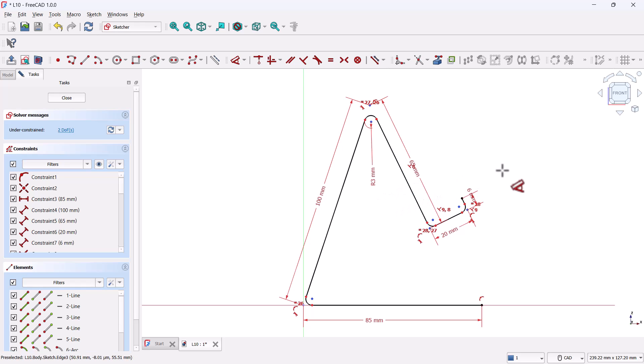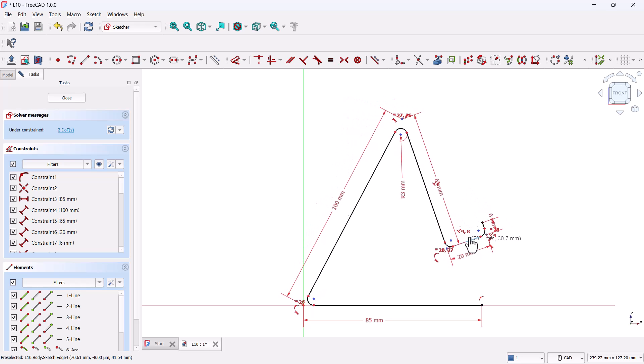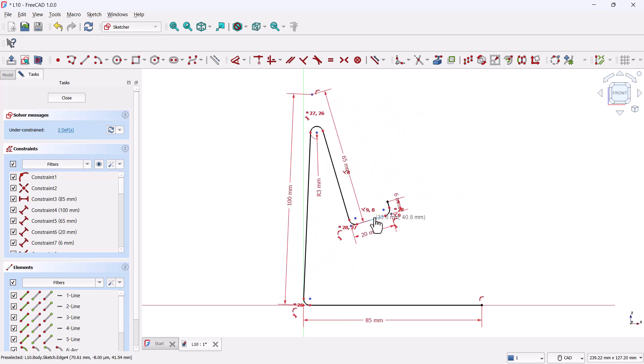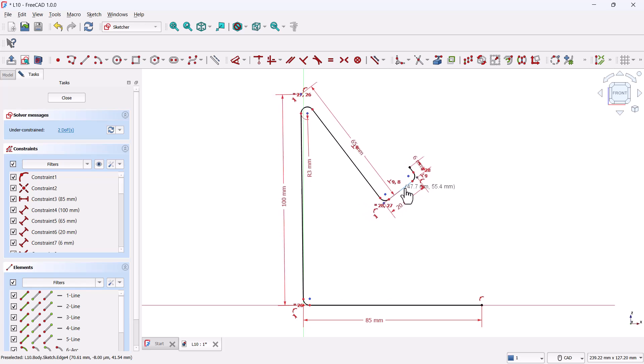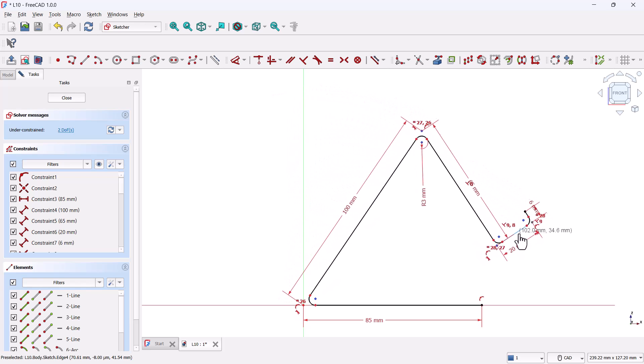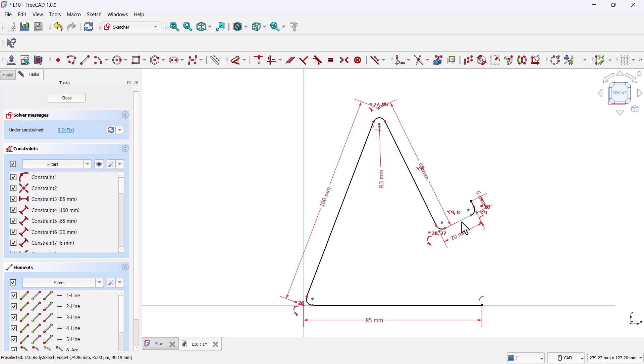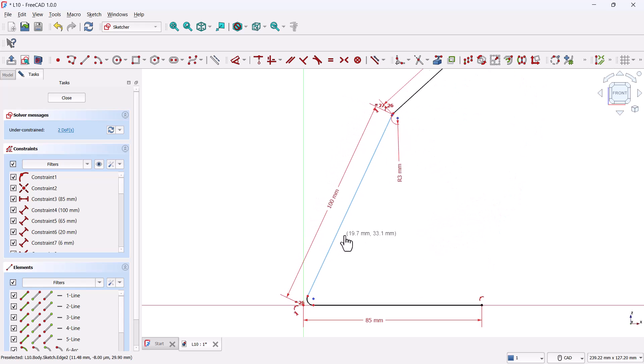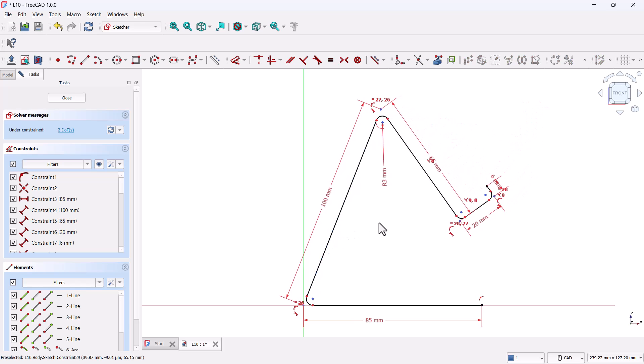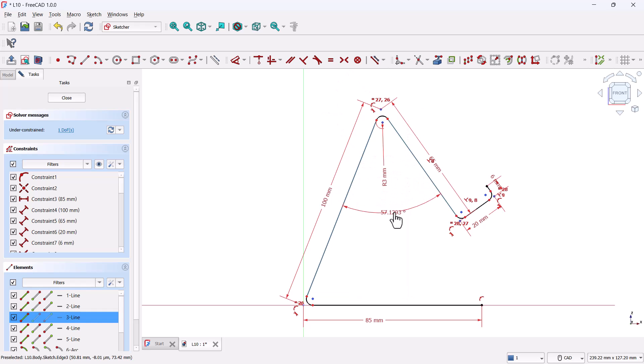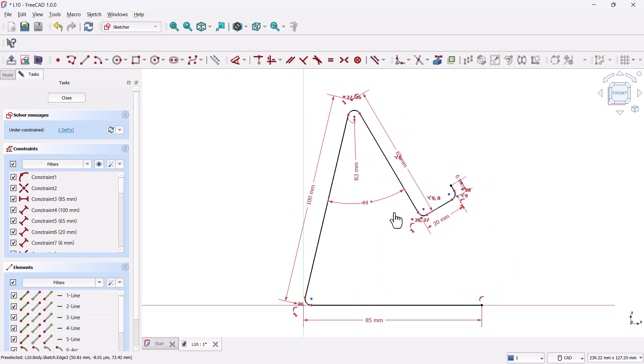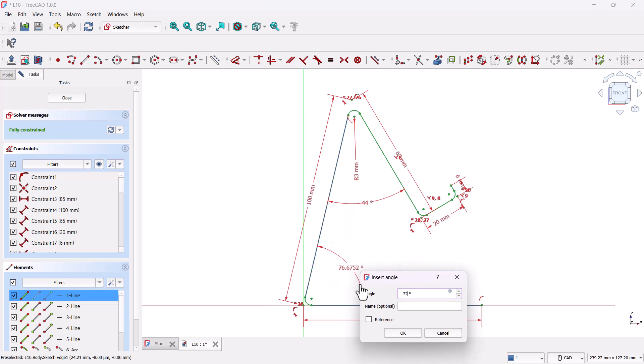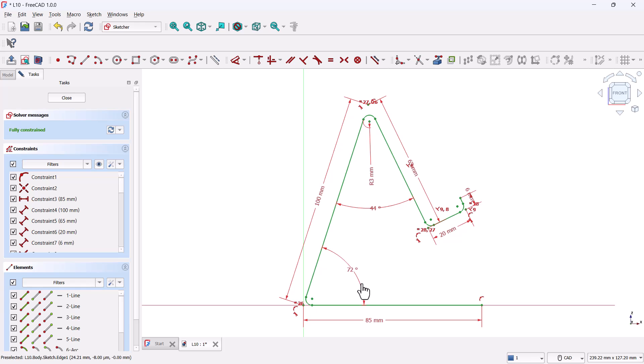But you might notice something important here. The sketch has turned back from green to black, which means it's under-constrained again. If you try to move the sketch, it's not fixed anymore. Let's fix that. What happened is when we added the fillets, the angle constraints at those corners got deleted. So we'll add them back, grab the dimension tool again, select the lines that originally had the 44 degree angle, and apply that angle again. Then do the same for the pair that had the 72 degree angle. Once you've done that, the sketch turns green again. Perfect! That means it's fully constrained and we're ready for the next operation.